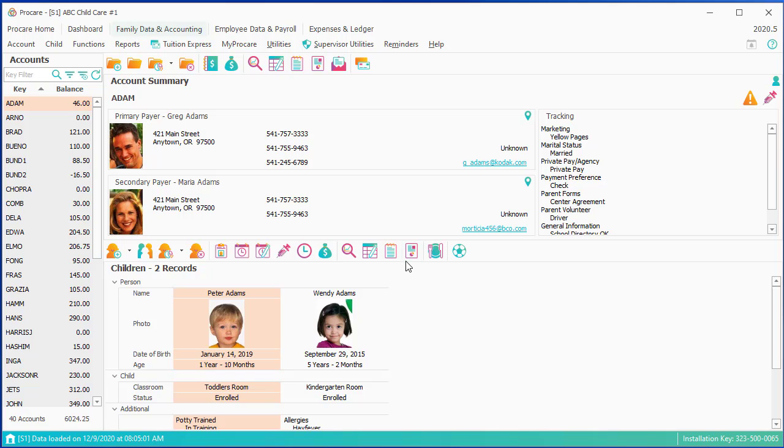As an option to entering all of this one by one, if you did use ProCare Cloud, you could use MyProCare to have parents enter their own registration info when they first come into your center.